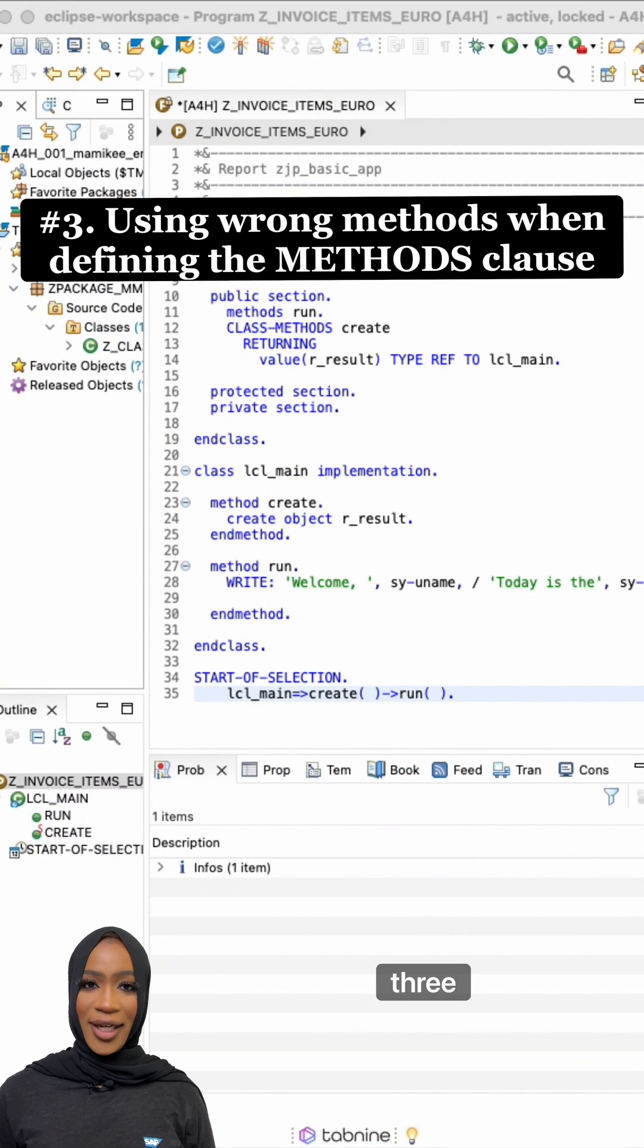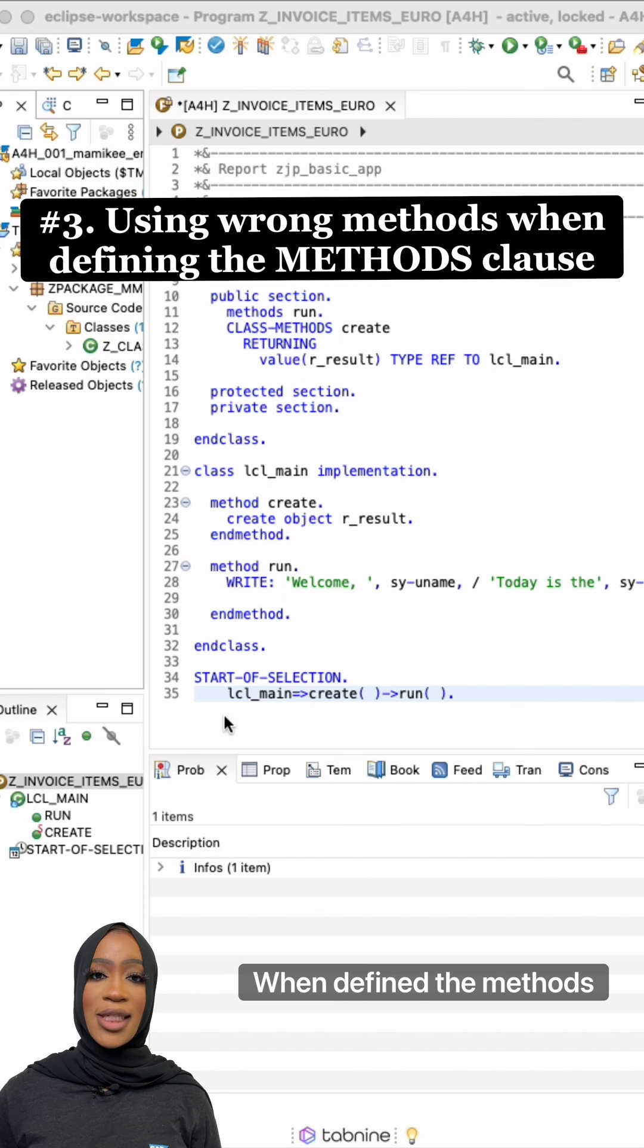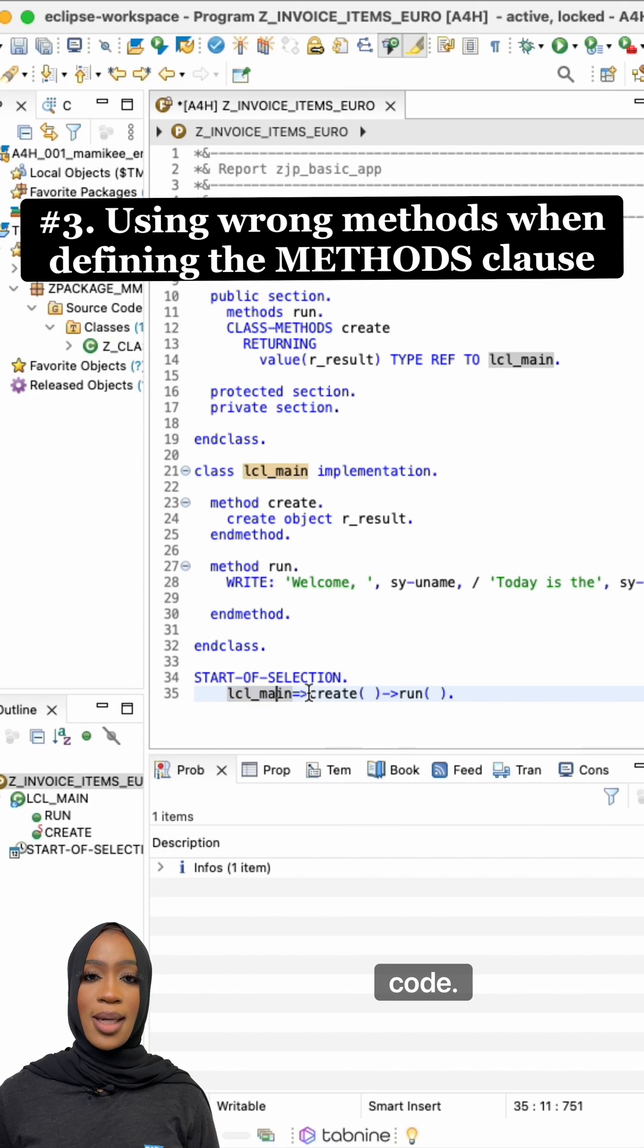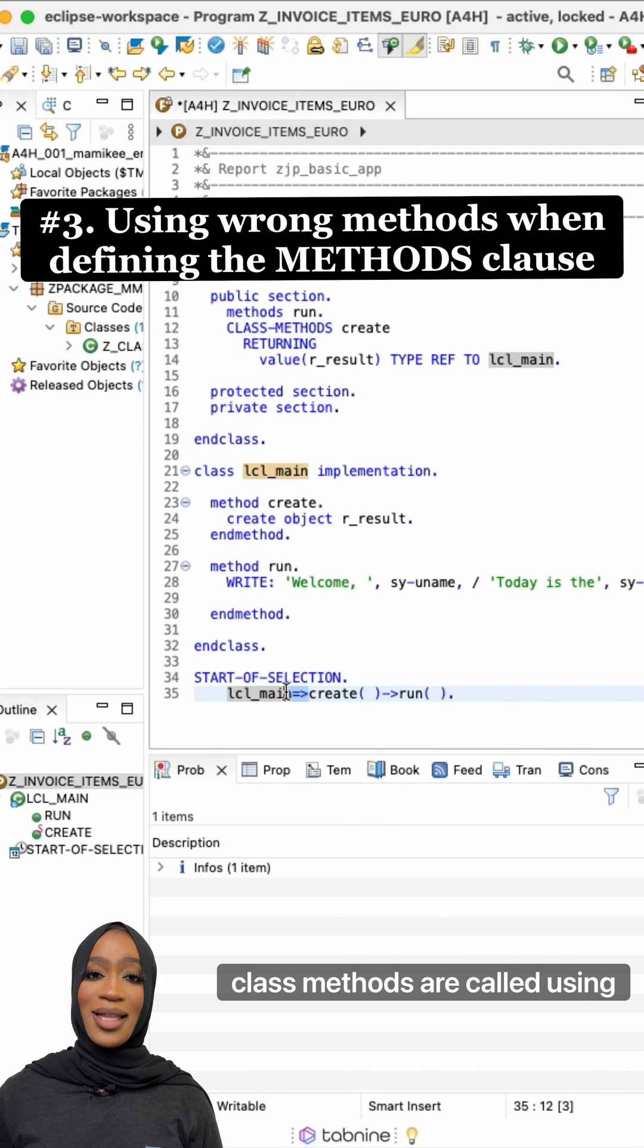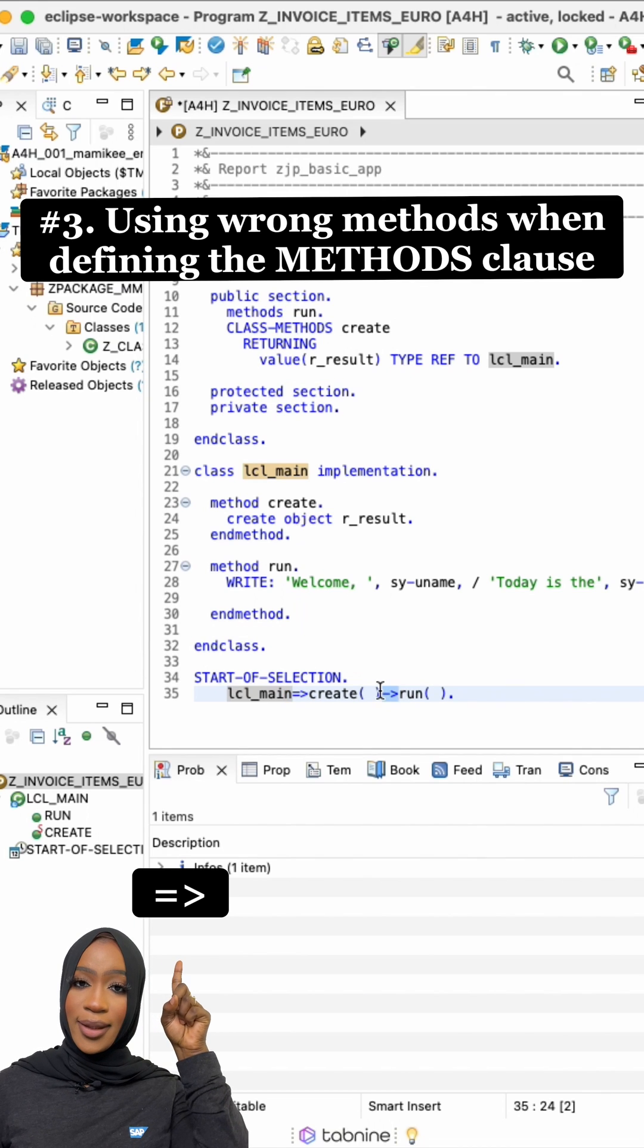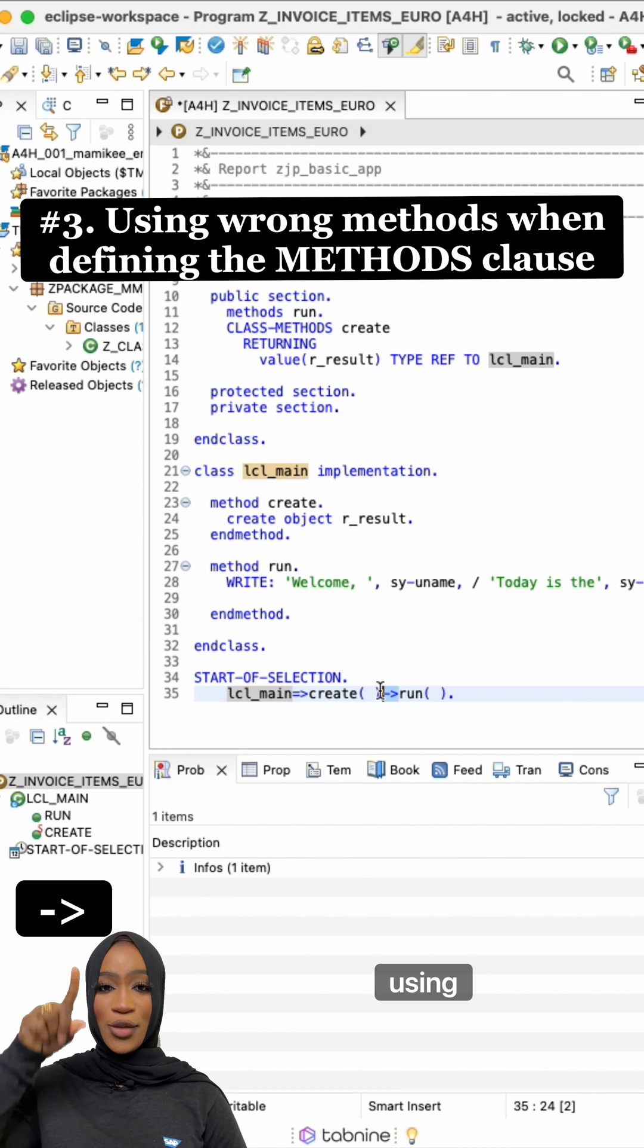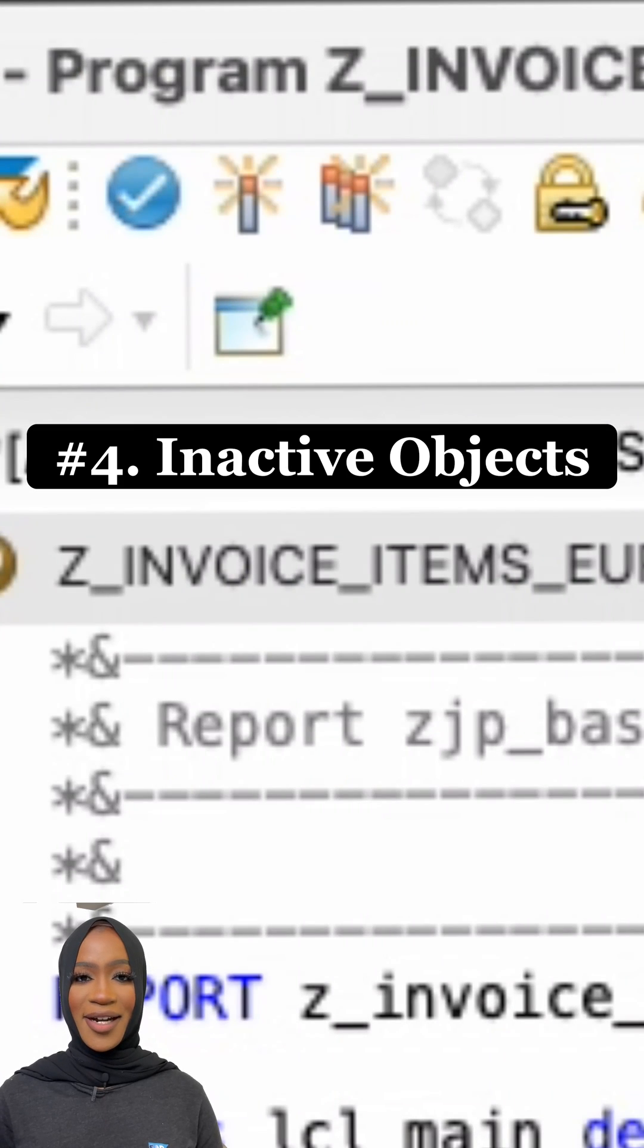Number three, using the wrong methods when defining the methods code. It's important to remember that class methods are called using one syntax and instant methods are called using another.